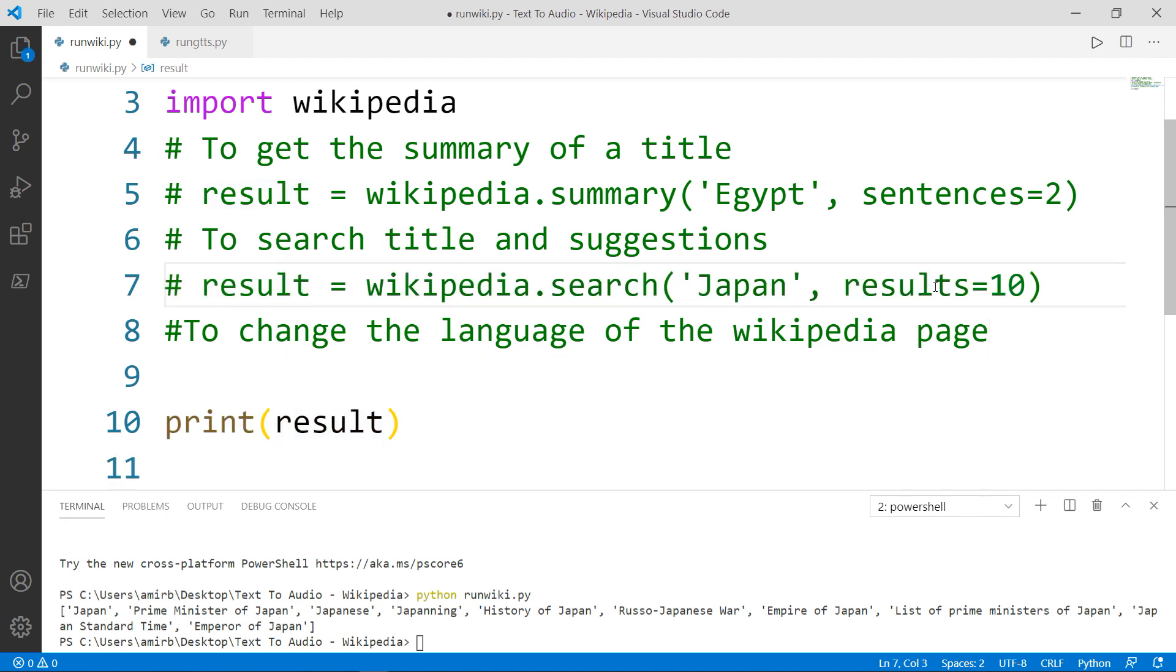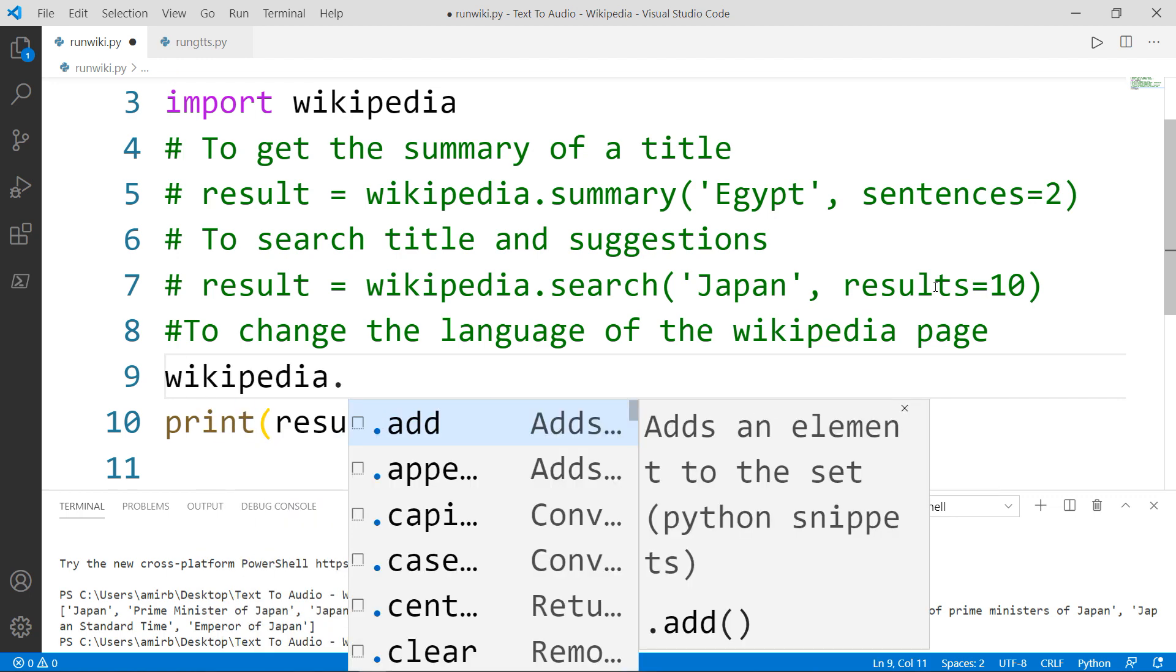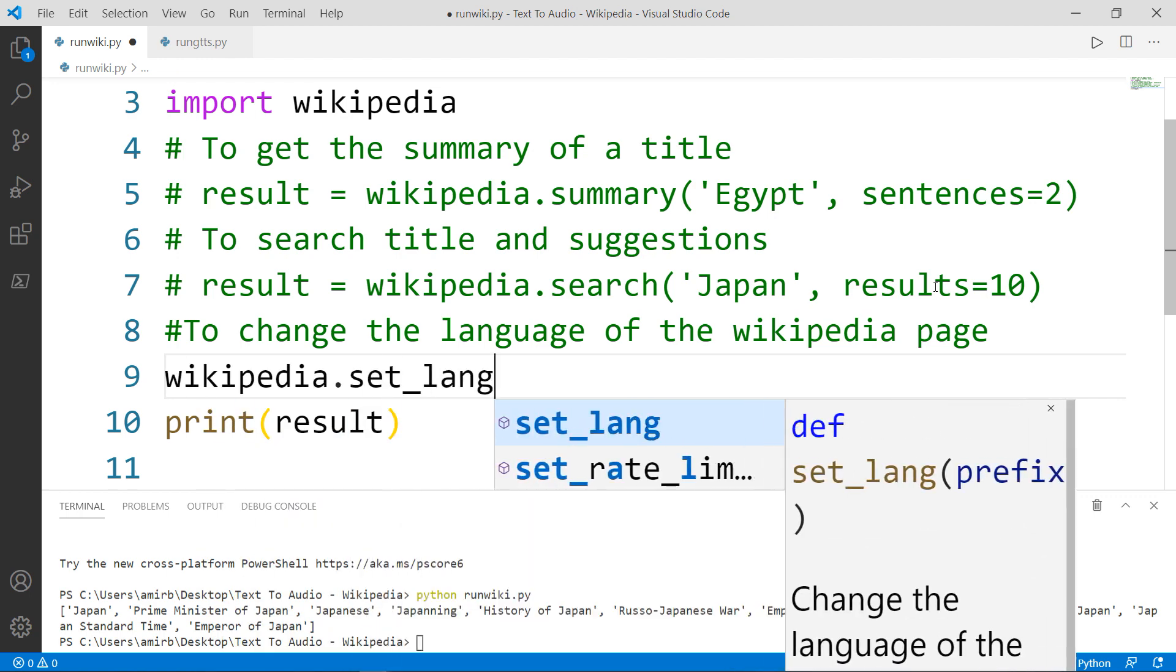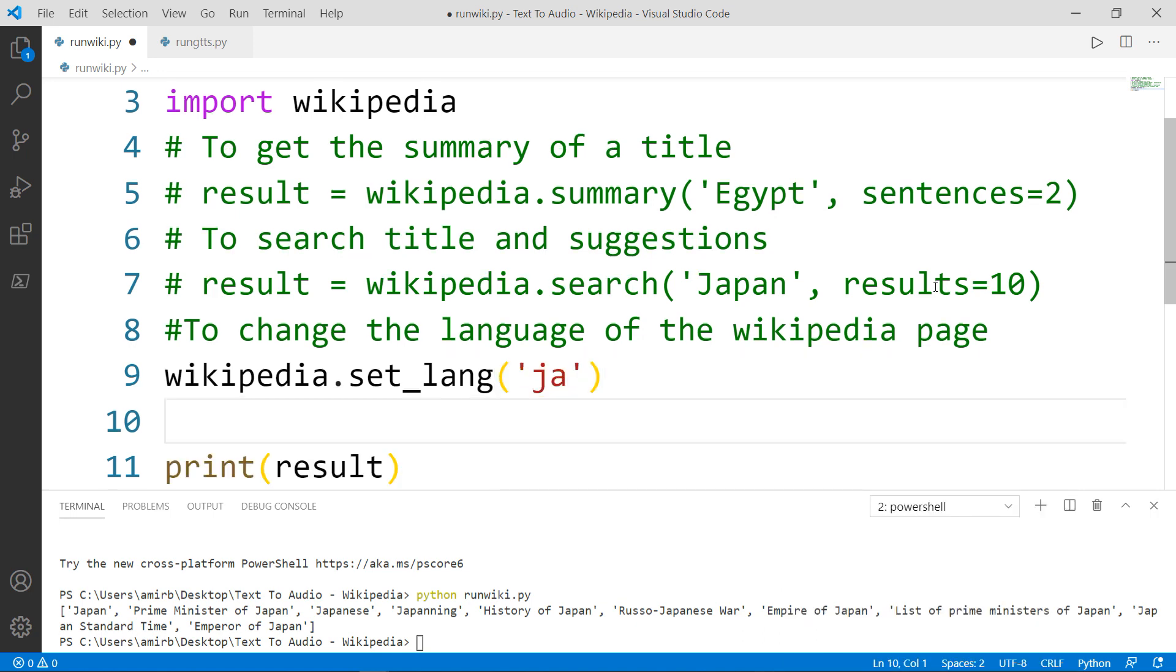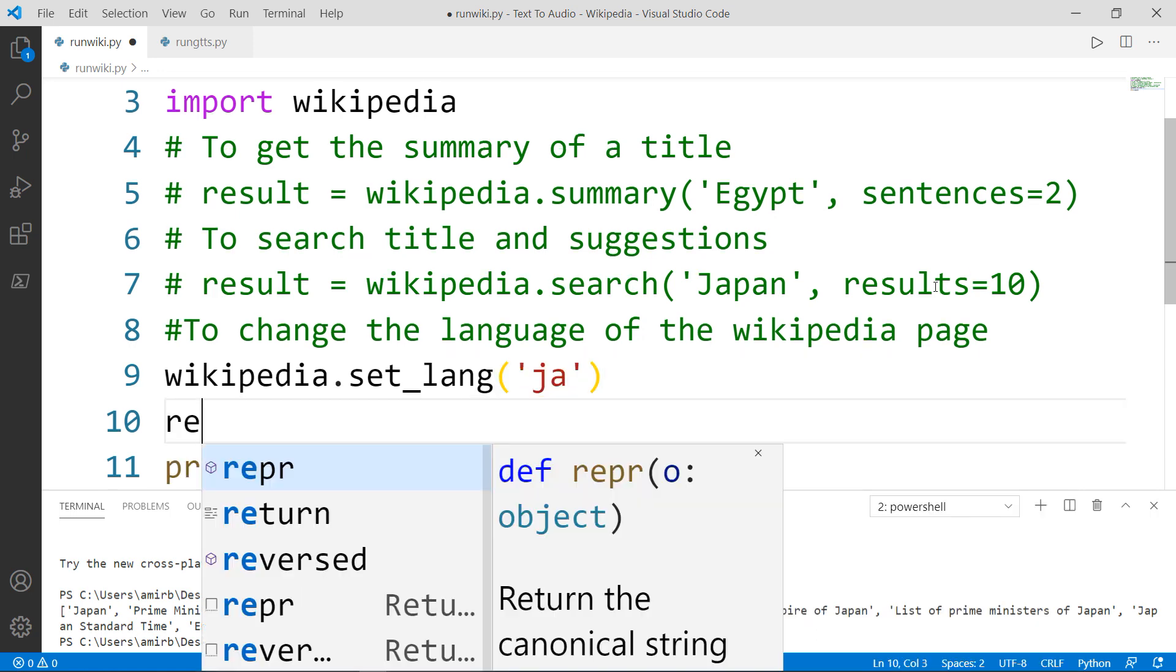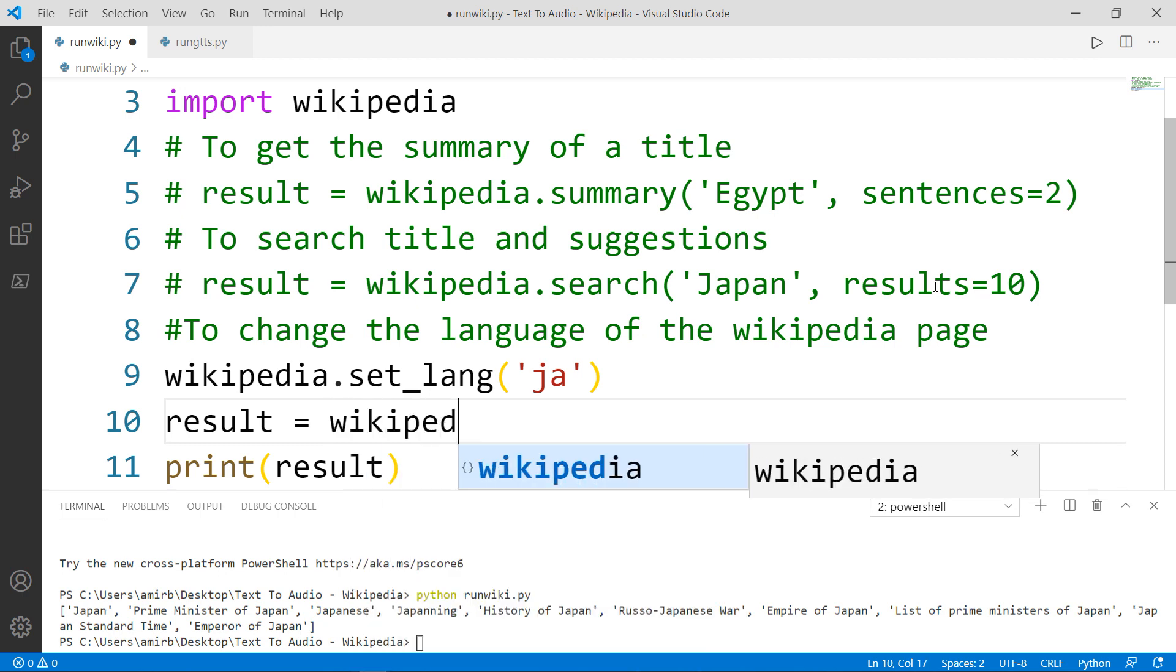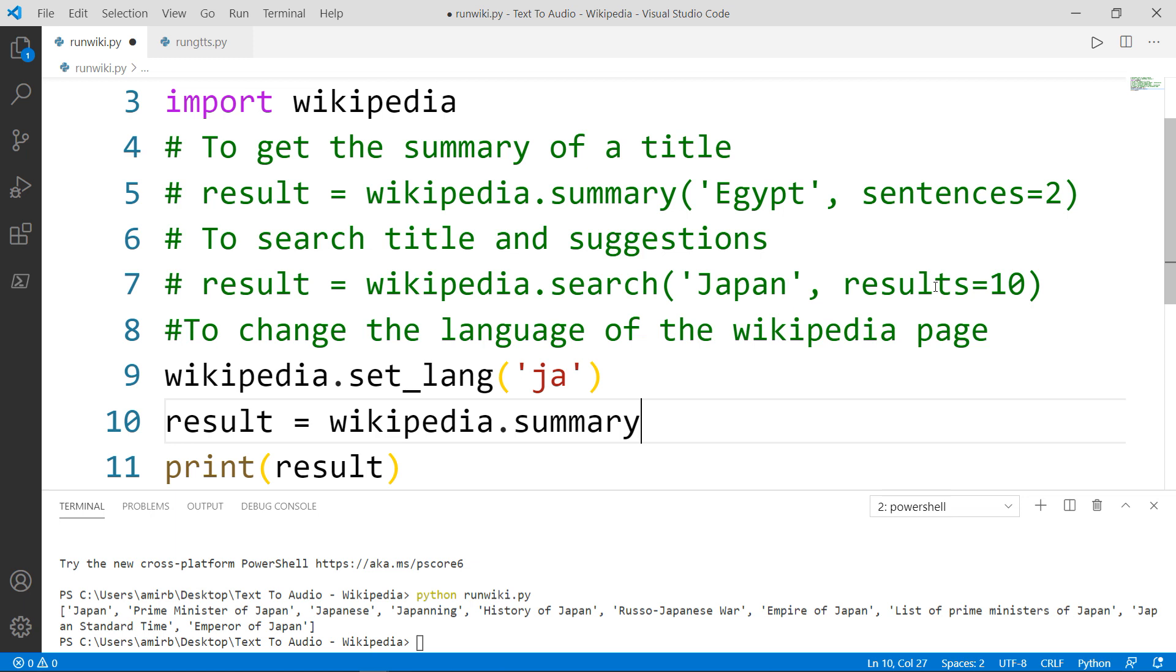Let's comment this line out. And now, let's say that Wikipedia is going to set the language to be Japanese. And again, we will have our result variable, which will be equal to Wikipedia dot summary method.